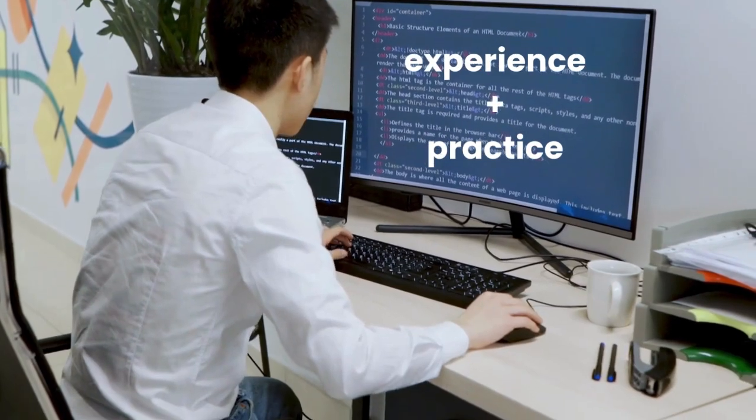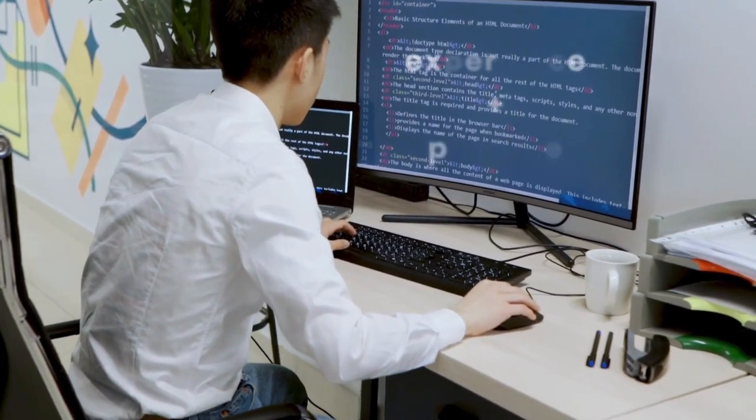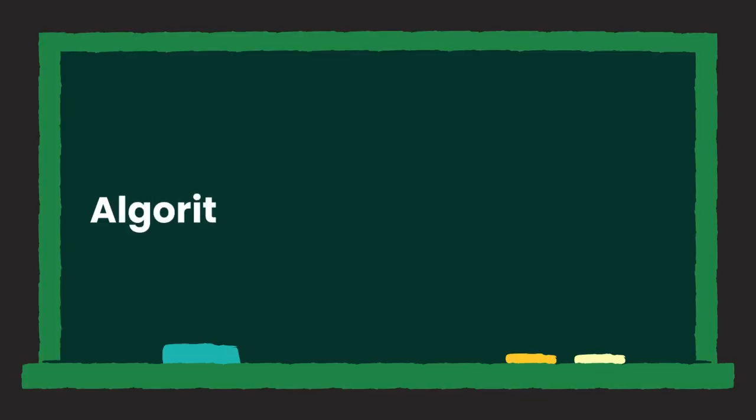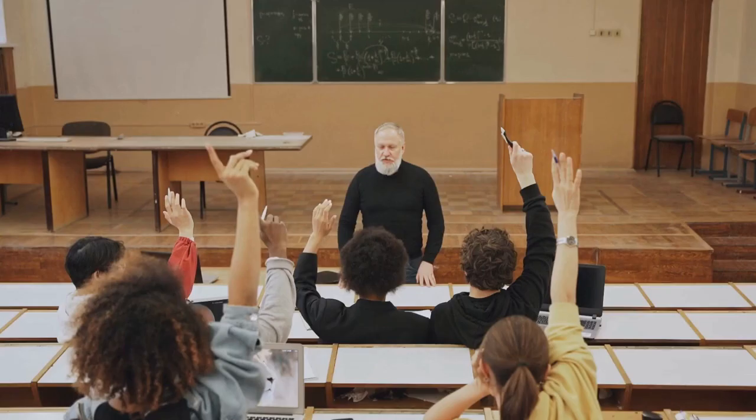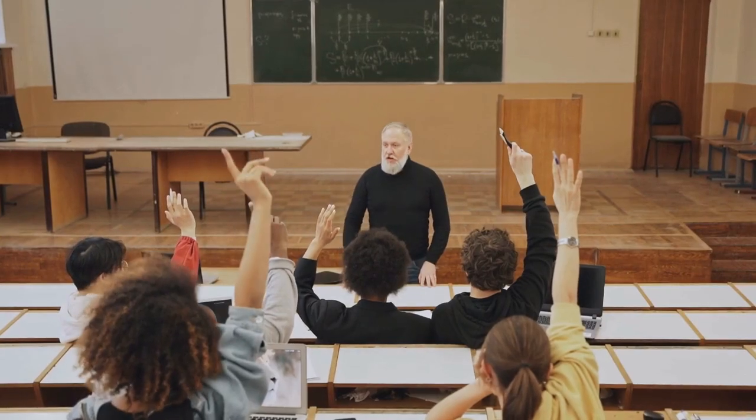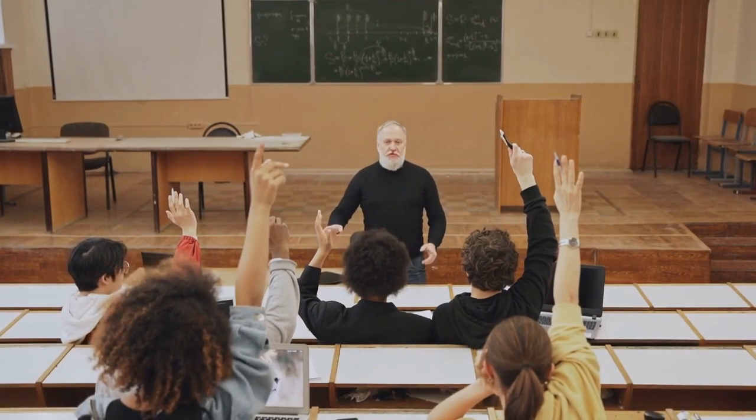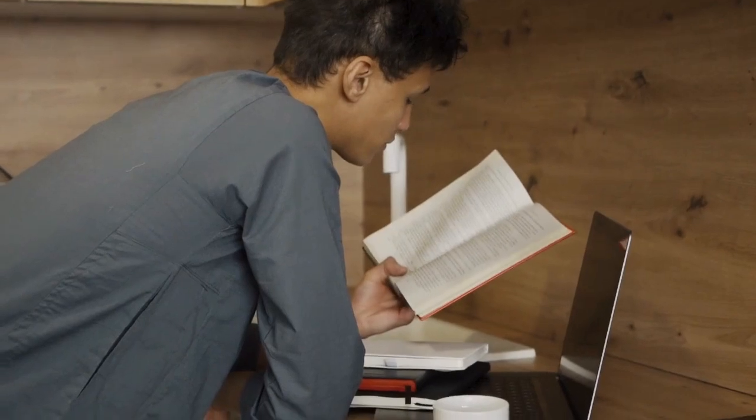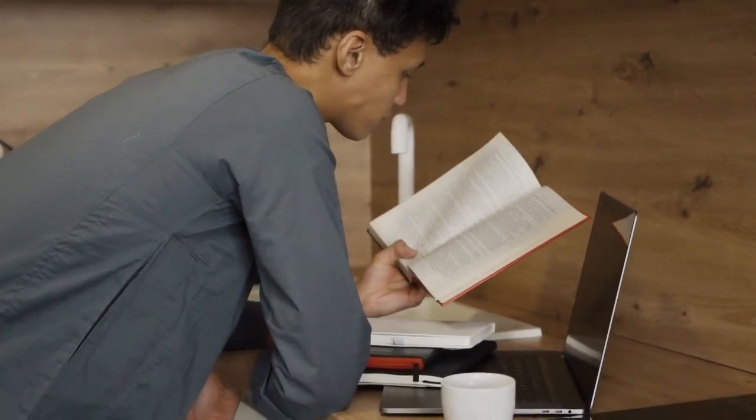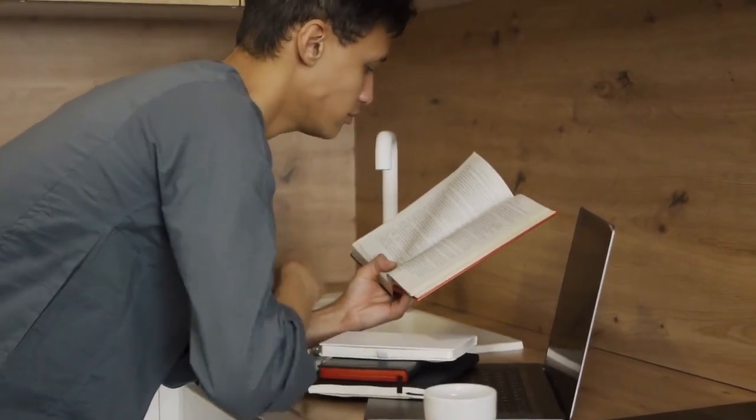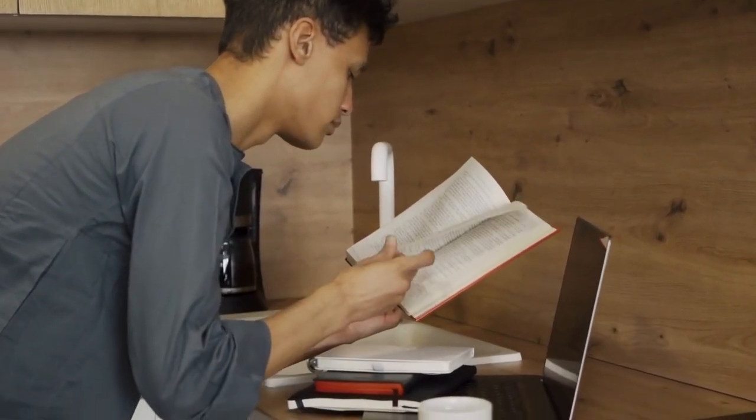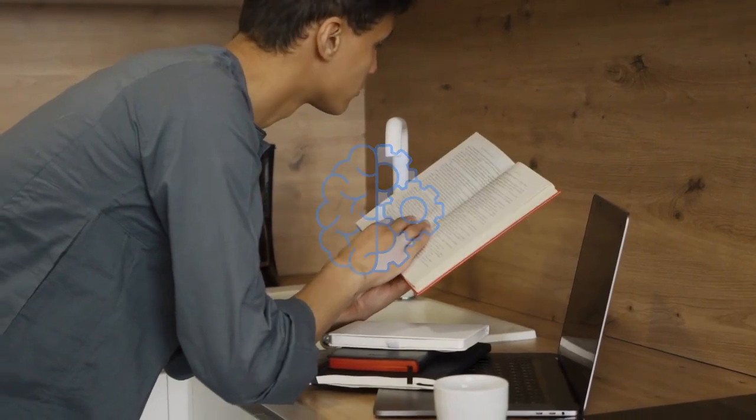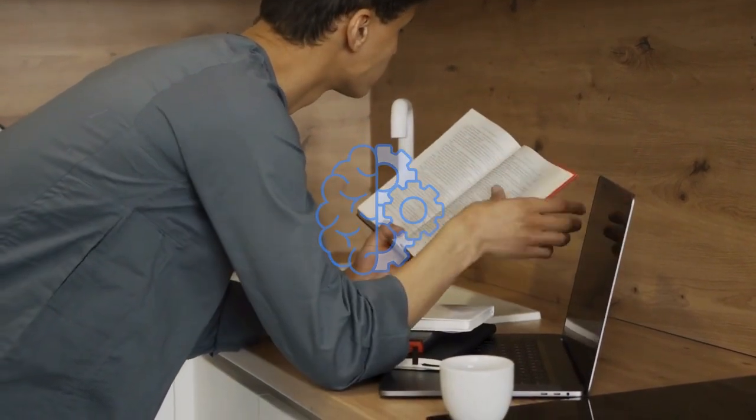From the moment you start coding you learn about algorithms, which are step-by-step instructions designed to solve specific problems or perform tasks. Whether you're learning to code in school or teaching yourself, solving problems with algorithms is one of the first things you tackle because it develops your logical thinking.